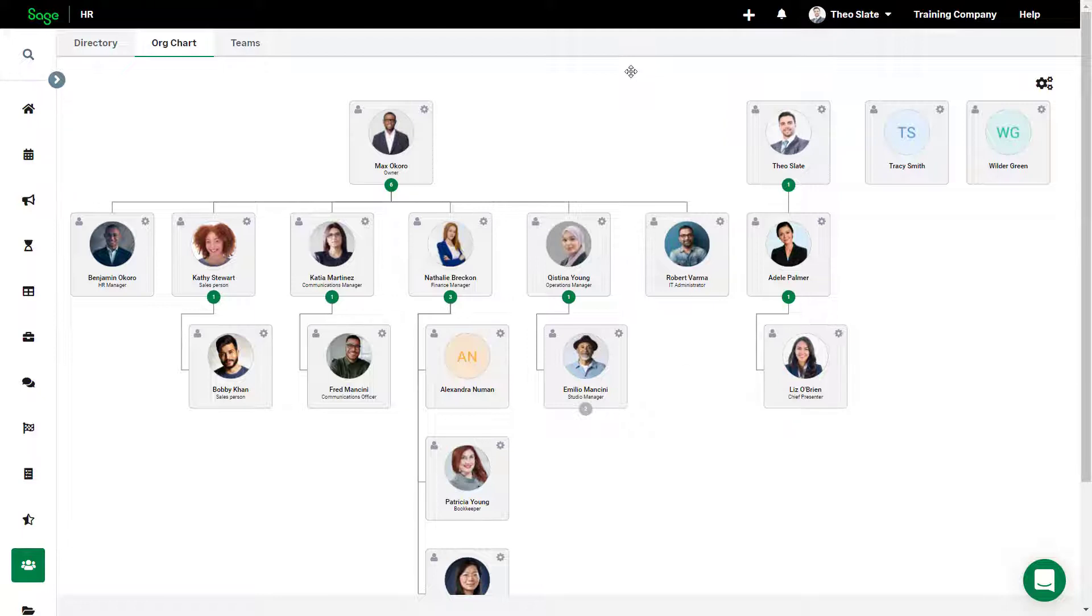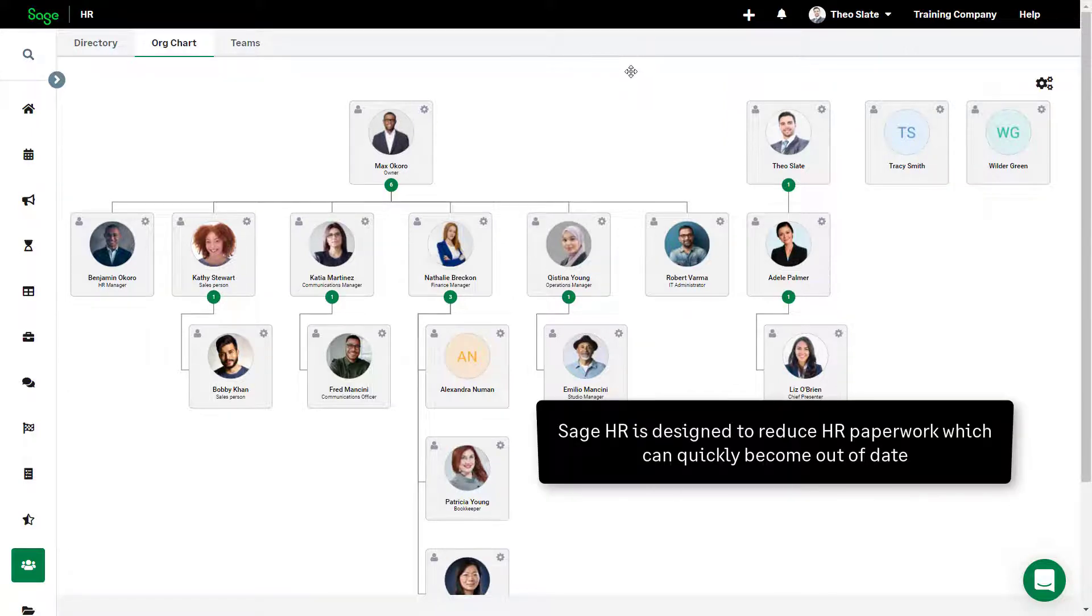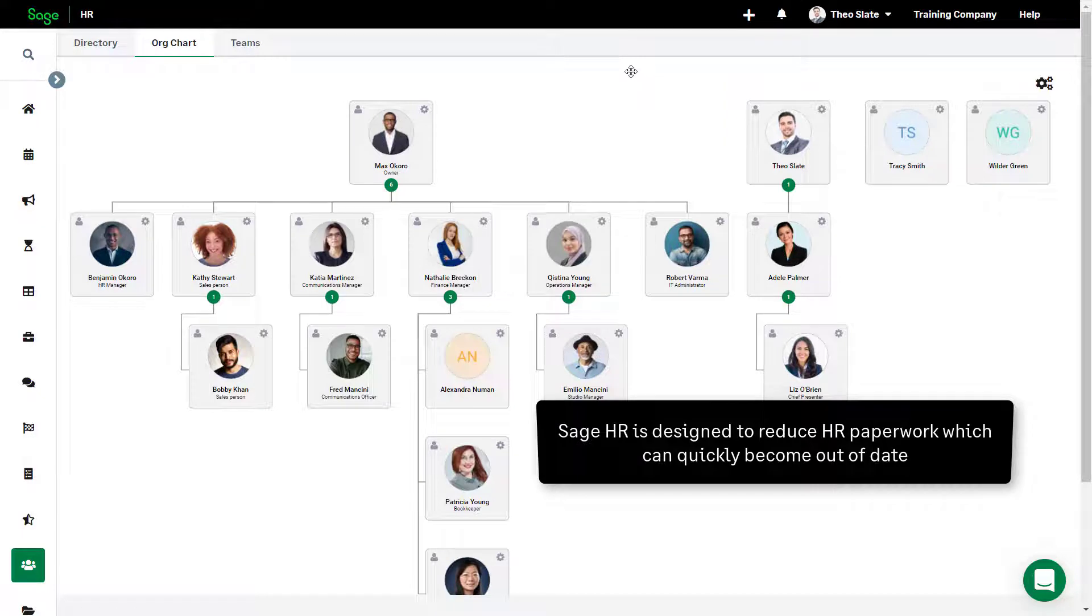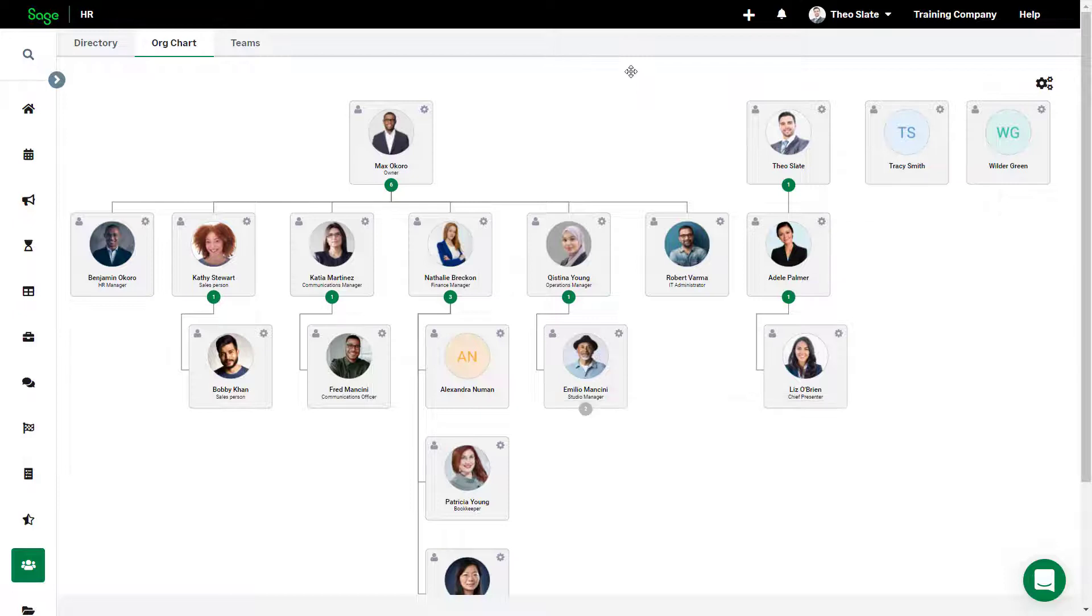HR paperwork can quickly become outdated as changes are made. A screen print may be one option depending on the size of the organization and detail required.